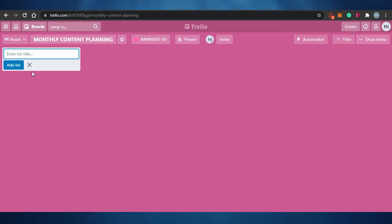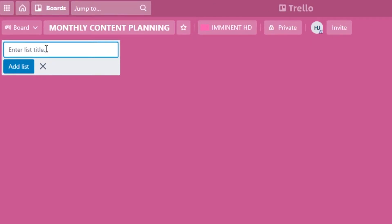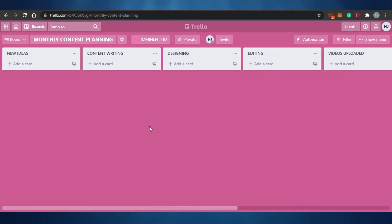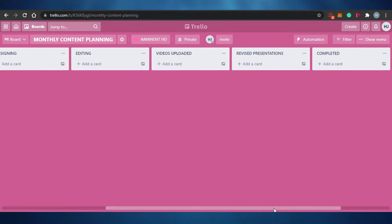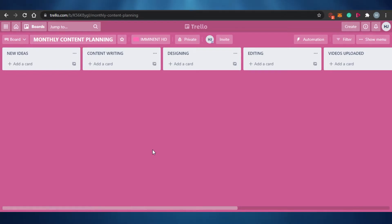I want to create several lists on my board — about five to six. You simply click on the title field and give each list a name. My lists are: New Ideas, Content Writing, Designing, Editing, Videos Uploaded, Revised Presentations, and Completed. These are the lists I need for my monthly social media planning.